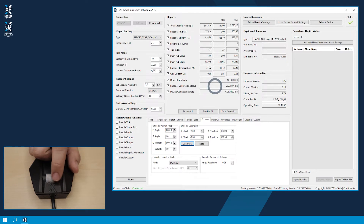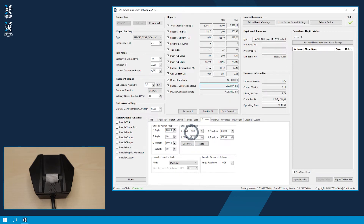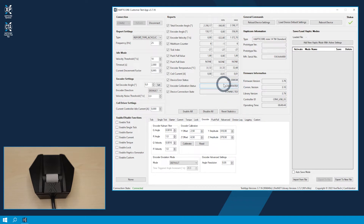Once the calibration is complete, you will get the message calibrated. Down here in the Functions area, we can read out the calibration values by clicking on the Read button, whereby these are usually updated automatically as in our case.